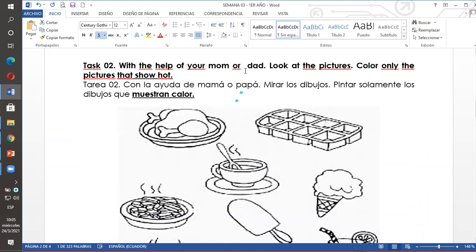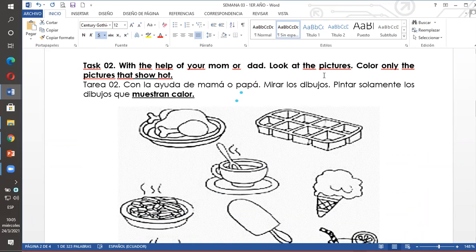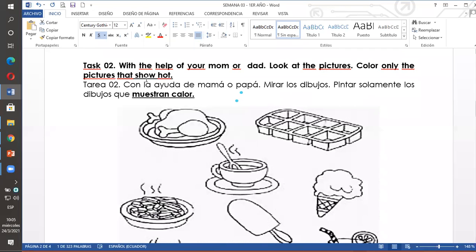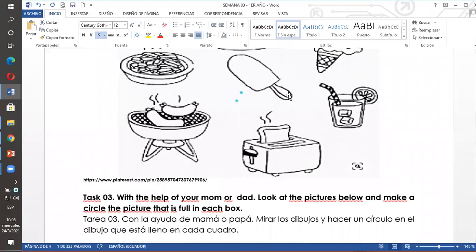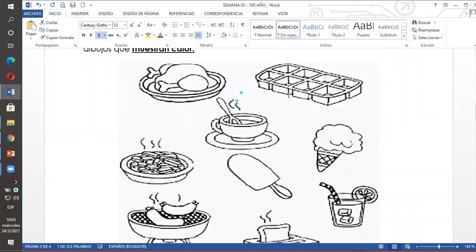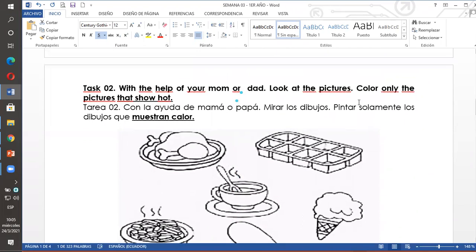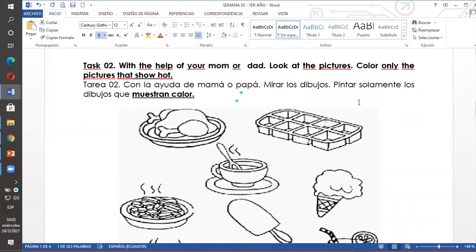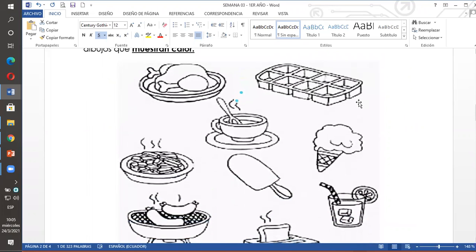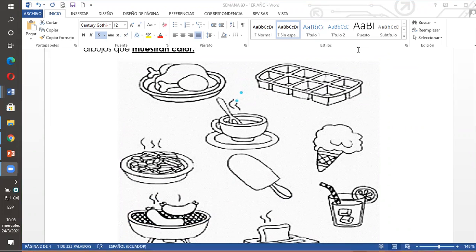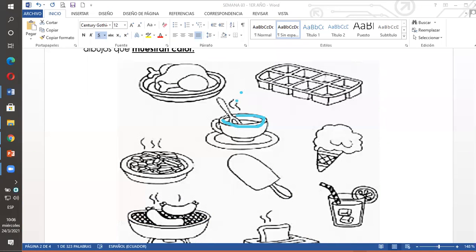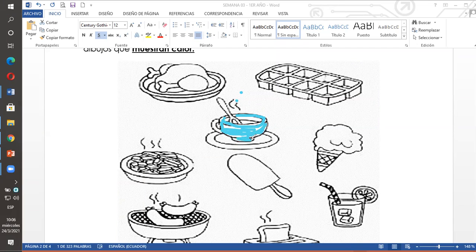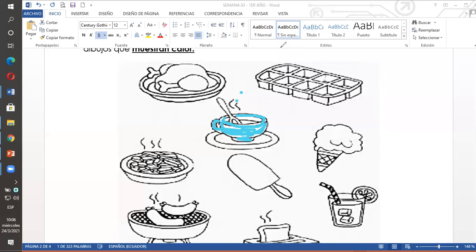Task 2. With the help of your mom or dad, look at the pictures. Color only the pictures that show hot. En la tarea dos nos pide que con la ayuda de mamá o papá miremos los dibujos de la tarea dos y que pintemos solamente los que muestran calor. Los que me indican calor. For example. A cup of coffee. Una taza de café.